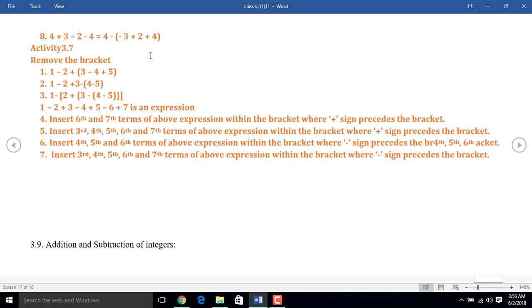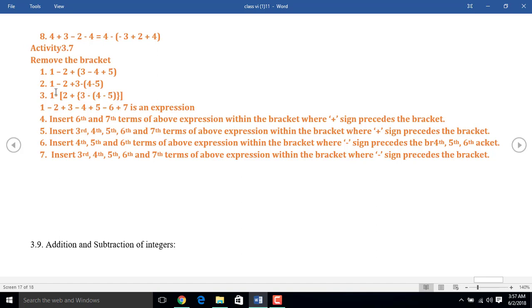So dear audience, if you understand today's lesson, I hope that you will be able to solve the following activities. Some activities are given. From 1 to 3, you have to remove the bracket. And from 4 to 7, you have to insert the bracket — that means you have to enclose the terms inside the bracket preceded by plus sign or minus sign. I hope that you will do practice at home, and again I will come along with new video tutorials. Till then, goodbye. Bye.